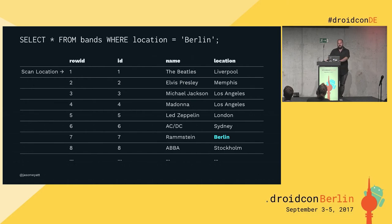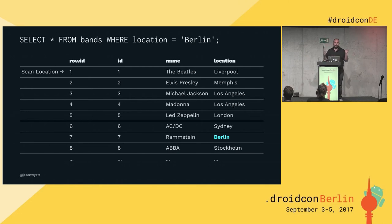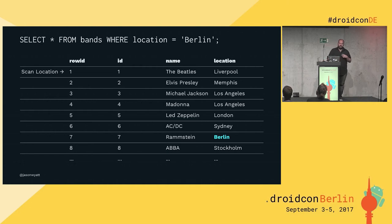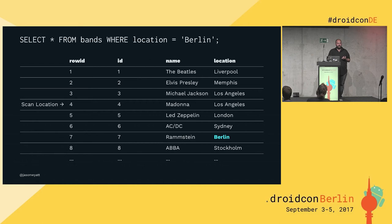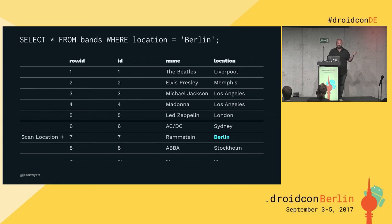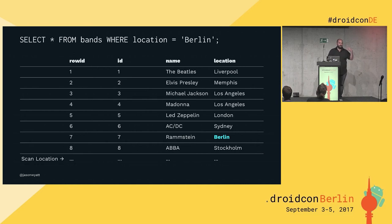Without an index, let's look at what happens with a simple query selecting bands where the location is Berlin. We've got a large table of bands and the records aren't in any particular order, so without the index we just have to go linearly, one by one. That's Michael Jackson — he's in Los Angeles, not Berlin. Madonna, LA, not Berlin. Led Zeppelin's in London. ACDC, that's Sydney. Oh, there's Rammstein — that's in Berlin, okay, we can return that one. Then we have to keep going: ABBA, Stockholm, no. You just have to iterate through the entire table until you find all the Berlin-based bands. That can be really slow.